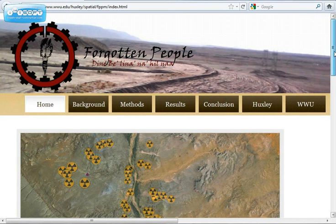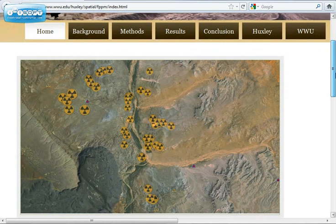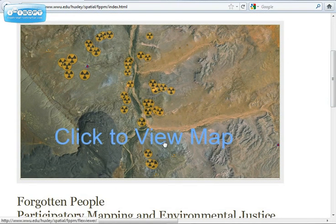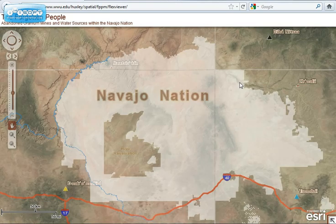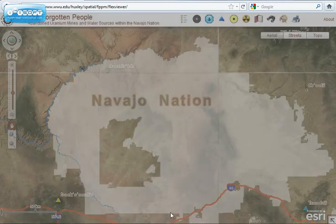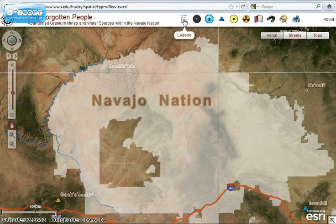Hello, my name is Robert Sebi Jr. I'm an environmental planning and policy student at Western Washington University studying under Dr. Troy Abel. For my senior project, I created an online interactive participatory map for the grassroots organization, The Forgotten People, that operates on the Navajo Nation.